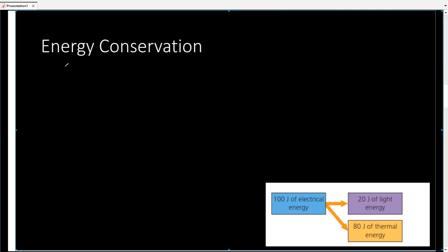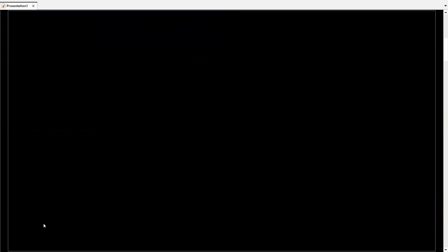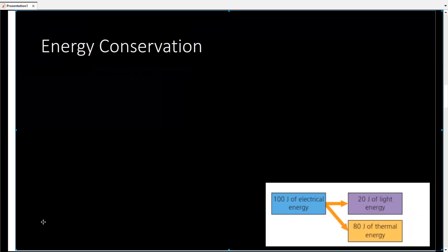Our topic is energy conservation. Previously we discussed how work, energy, and power are related to each other, the definitions of energy, work and power, and the types of energies — mechanical energy, electrical energy, and others. Moving forward, we're going to focus our intention on energy conservation.